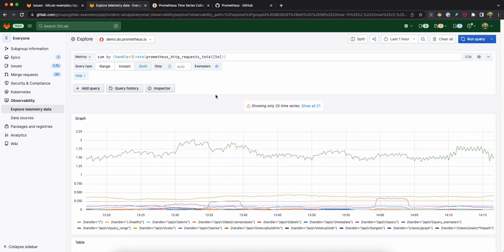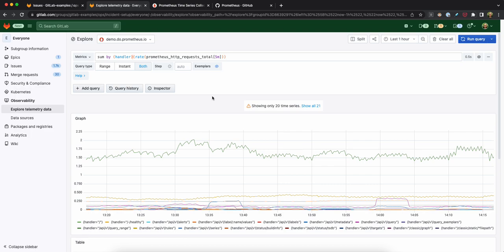So as you can see, similarly to error tracking, exploring your telemetry data from within GitLab doesn't require any expensive data migration. It just works out of the box with your existing data source. In this case, the Prometheus public demo.